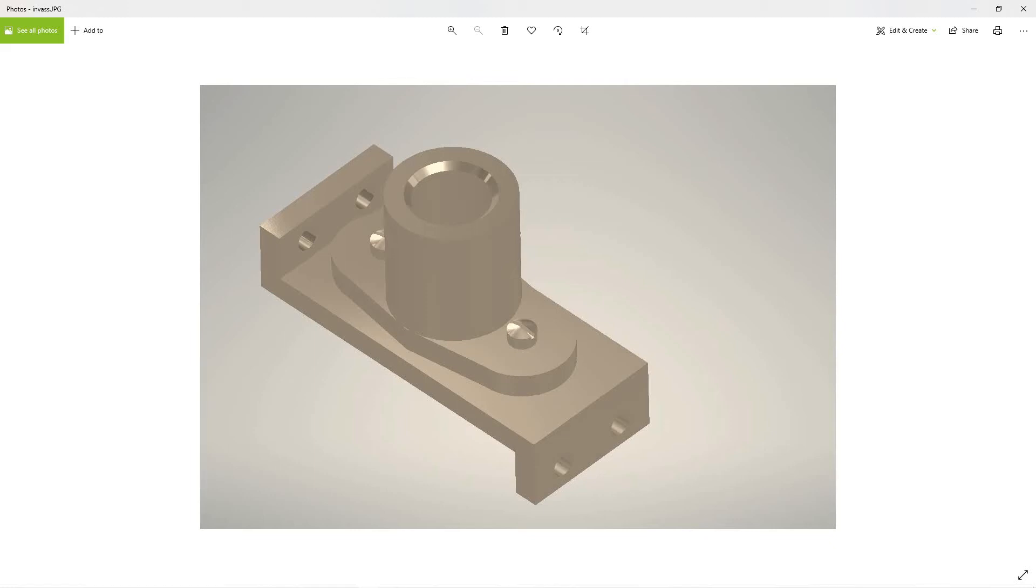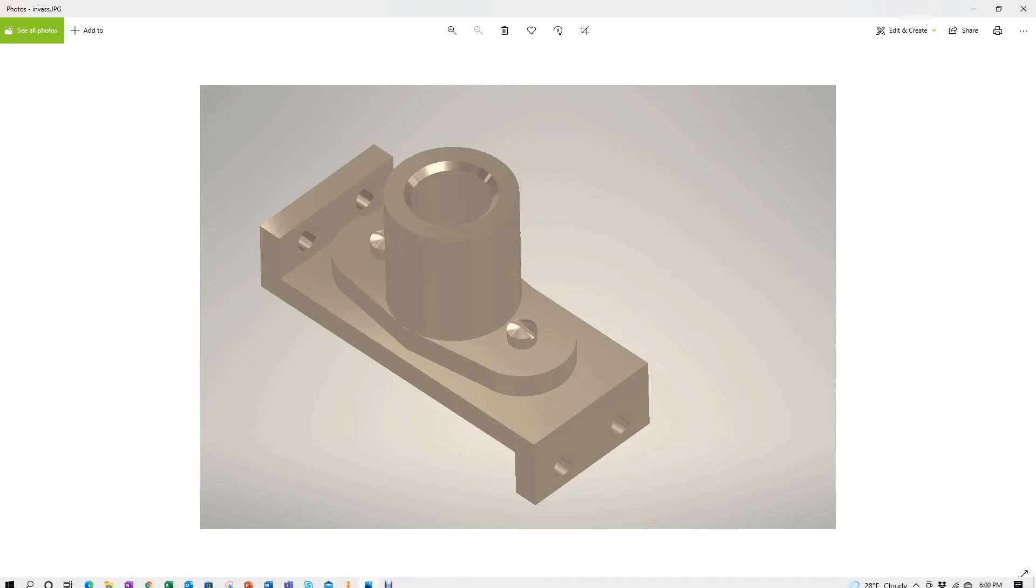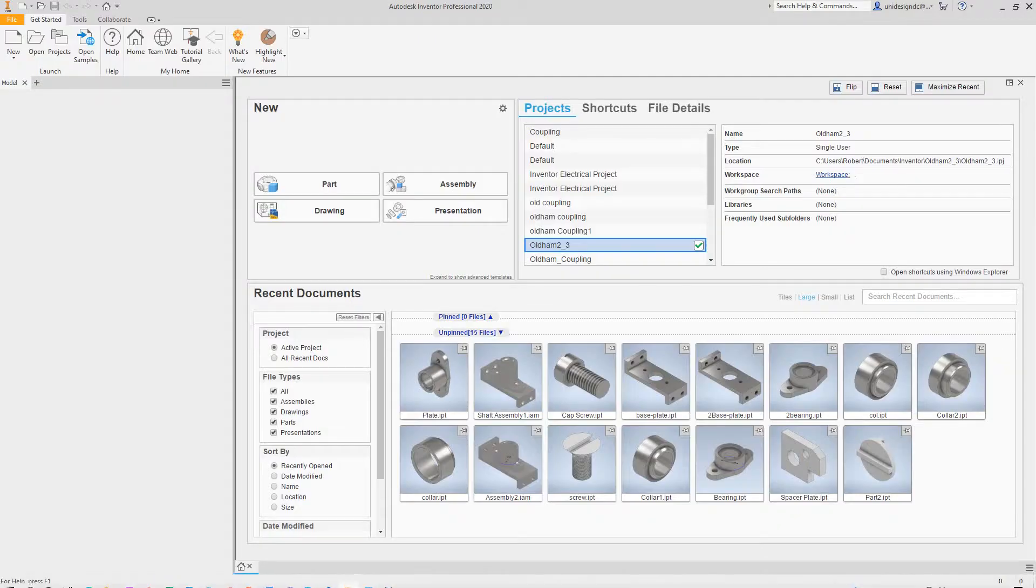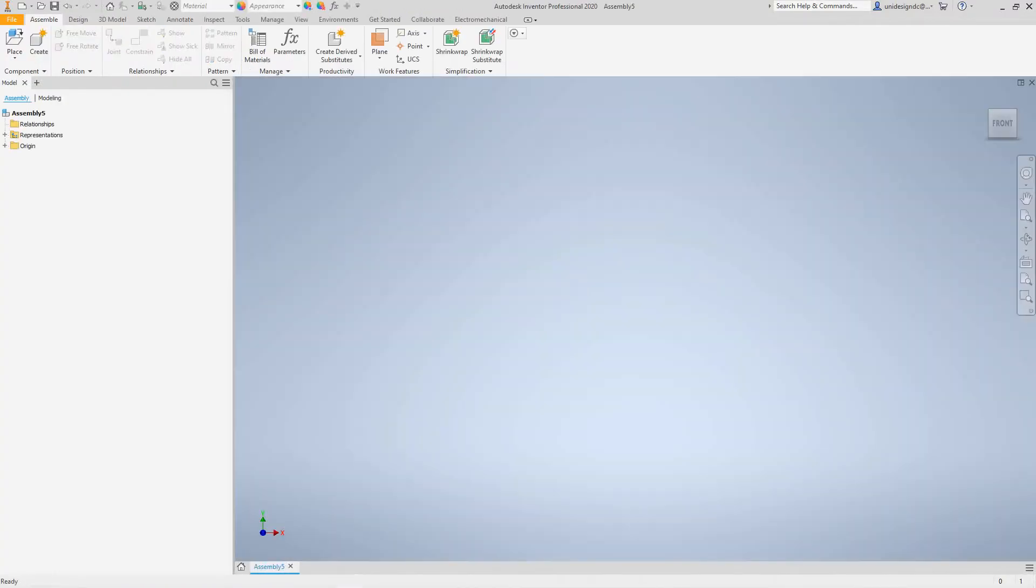Hi everybody, Robert here with more Inventor training. In this exercise we're going to create this assembly that we started out. We made these different parts, so let's jump into Inventor. Here we want to go to assembly.